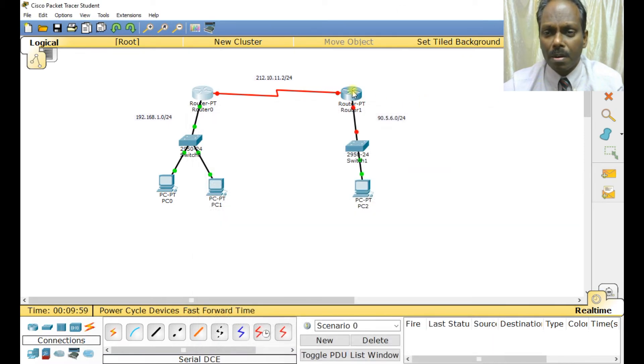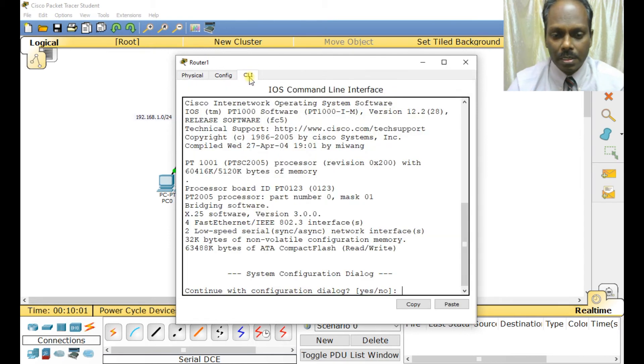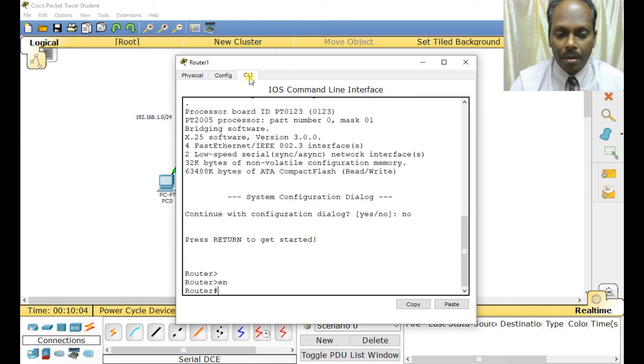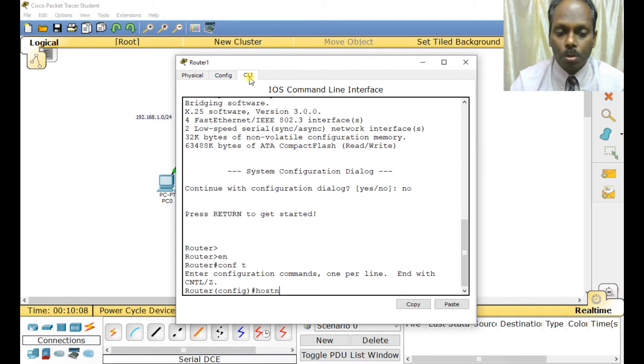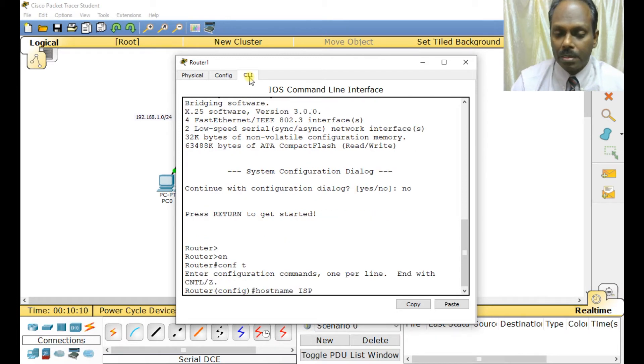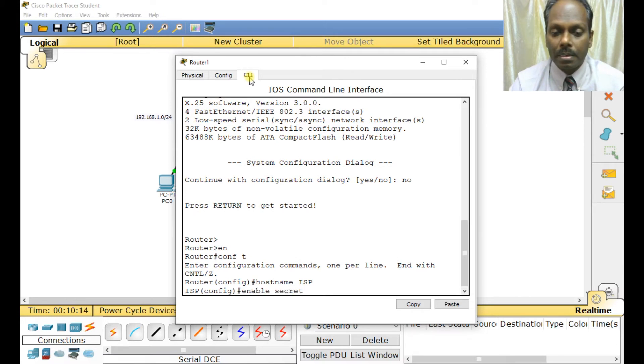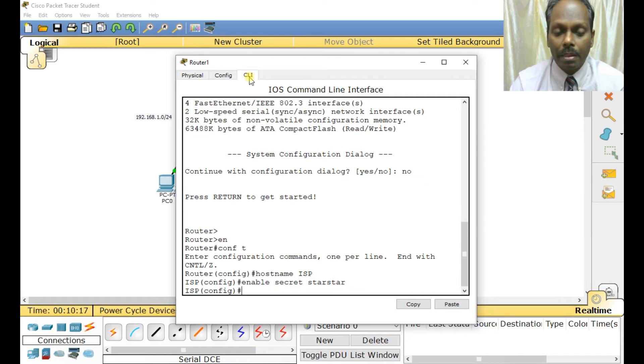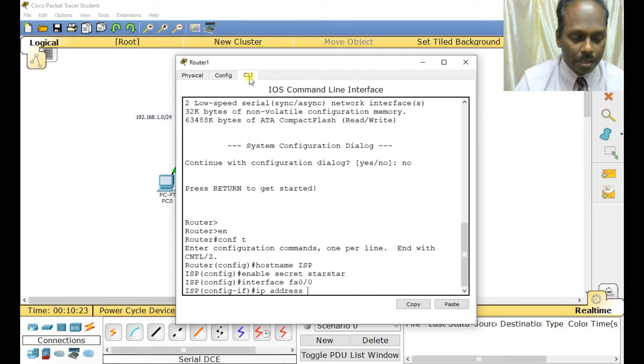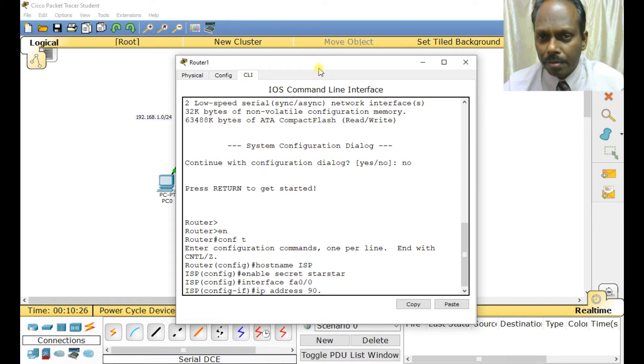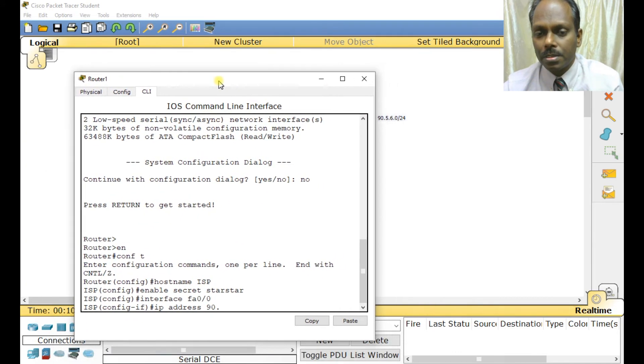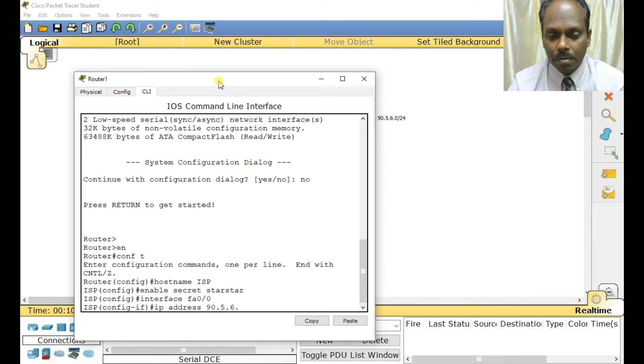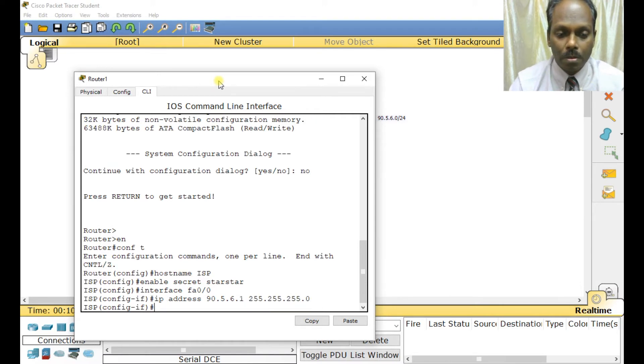Now let me configure router B. I'll call this ISP - internet service provider. Enable, enable secret. Interface GigabitEthernet 0/0, IP address is 90.5.6.1, subnet mask 255.255.255.0, no shutdown. That is done.